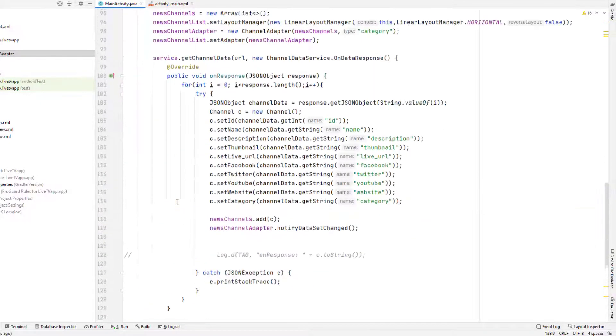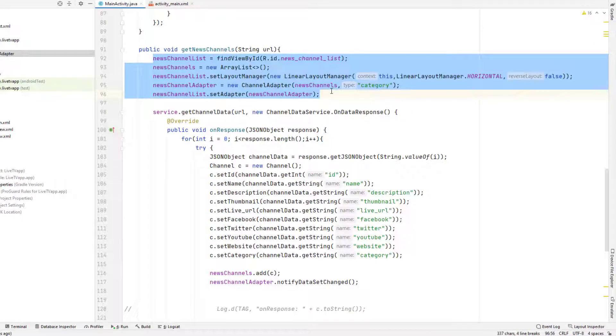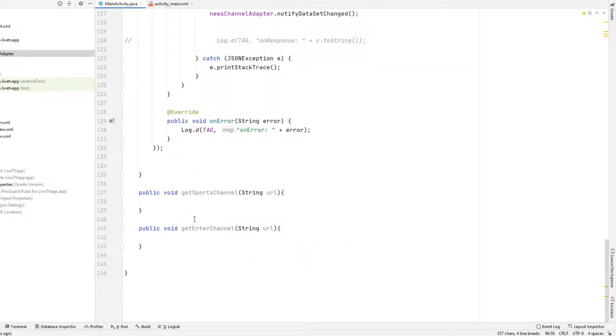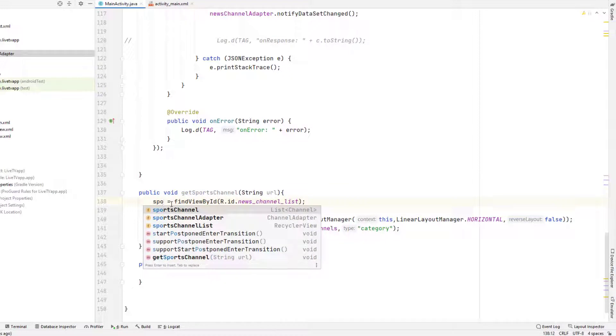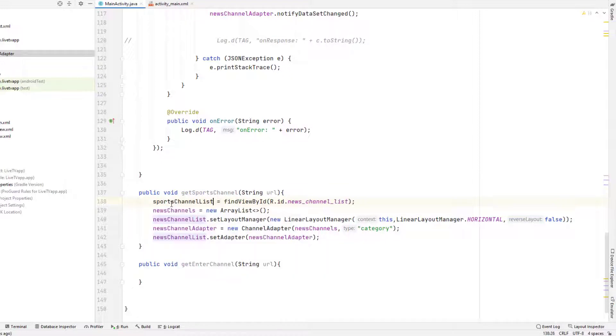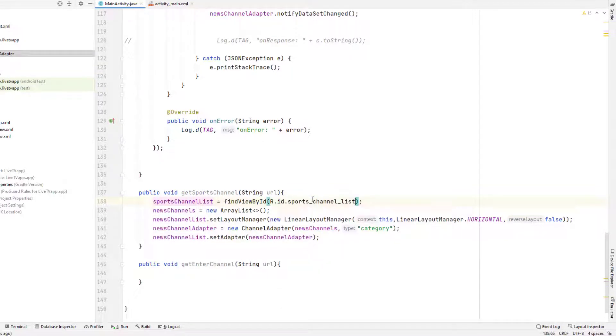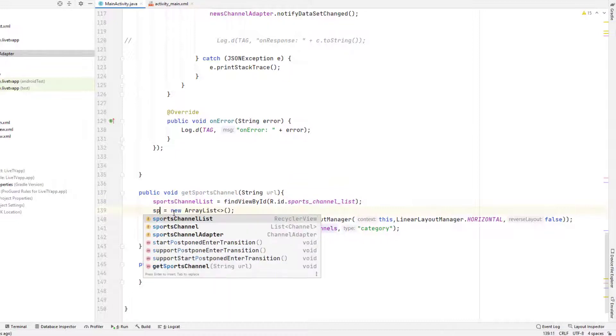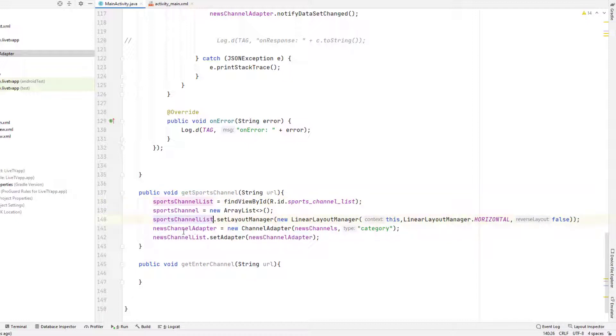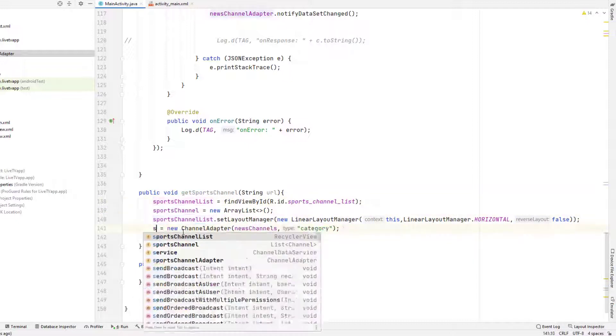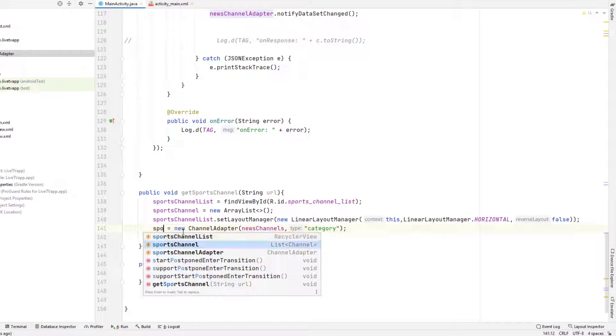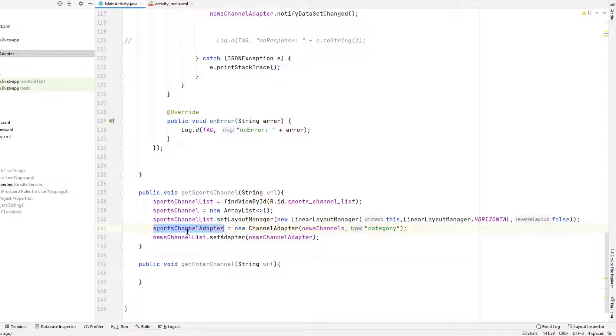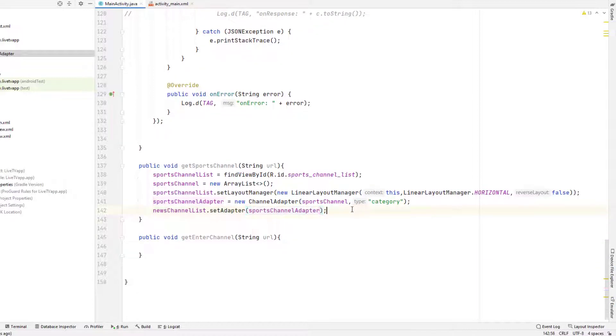If you have decided to improve this, let me know in the comment below and I will make the changes in the GitHub directory. So come here and let me copy this. I'll paste it here and instead of new channel, we'll make it sports channel list. And this is the sports channel list. Sports channel is our new array list. We'll copy and paste that same thing here and we need the adapter, that is sports channel adapter.